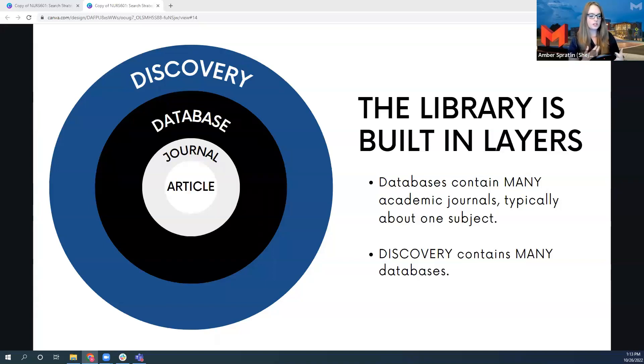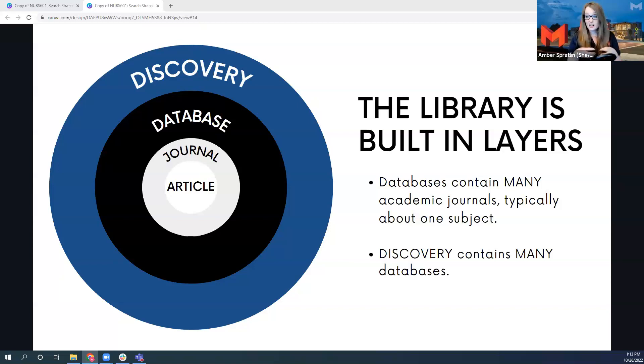Those journals come out periodically, maybe once a month, maybe once a year, and they only contain a finite number of articles. And typically that's about a very specific topic.